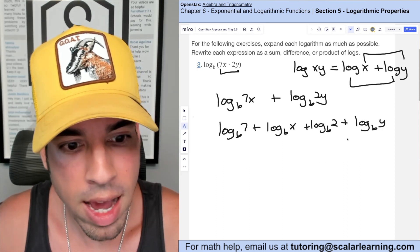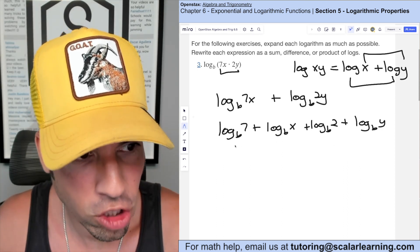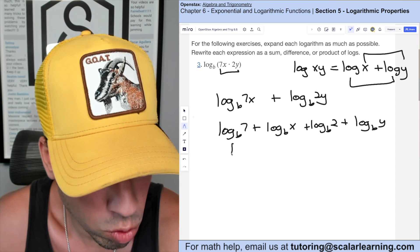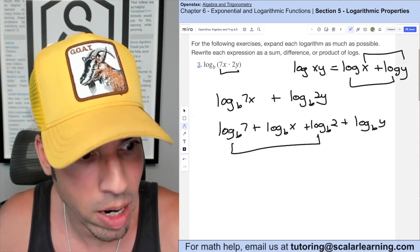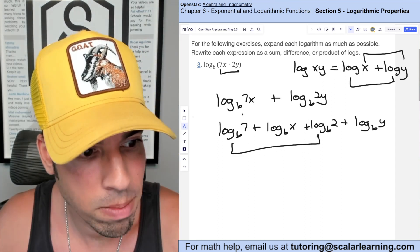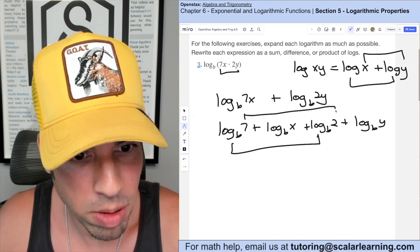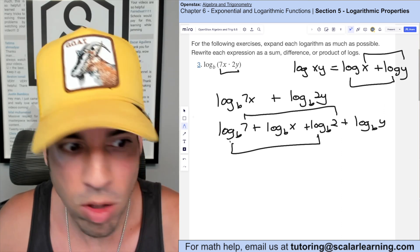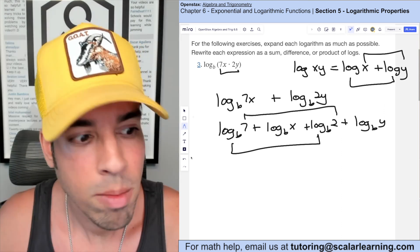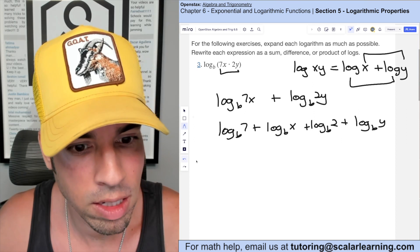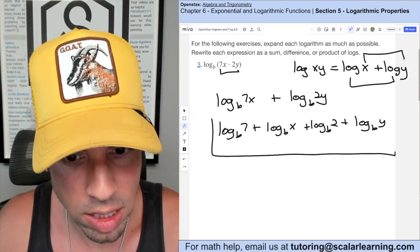This is pretty much how the answer is written. If you wanted to, you could recombine the two constant logs by adding them together — multiplying the arguments — to get log base b of 14, plus the remaining two terms.